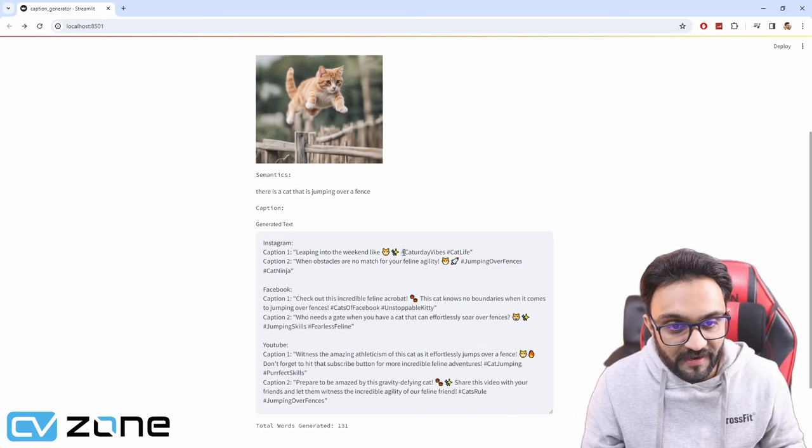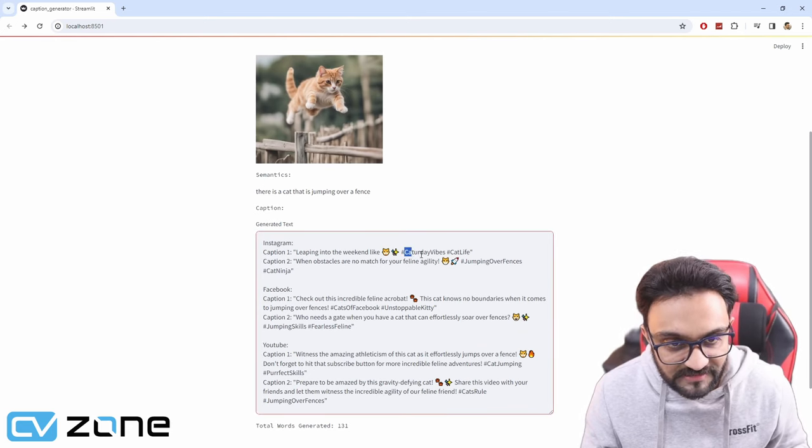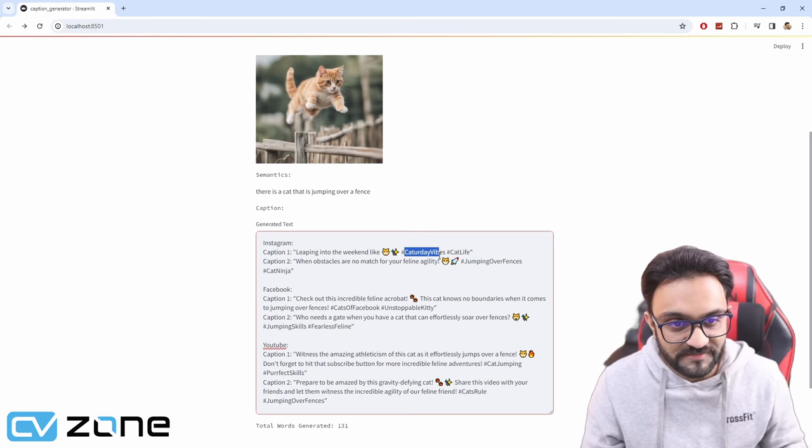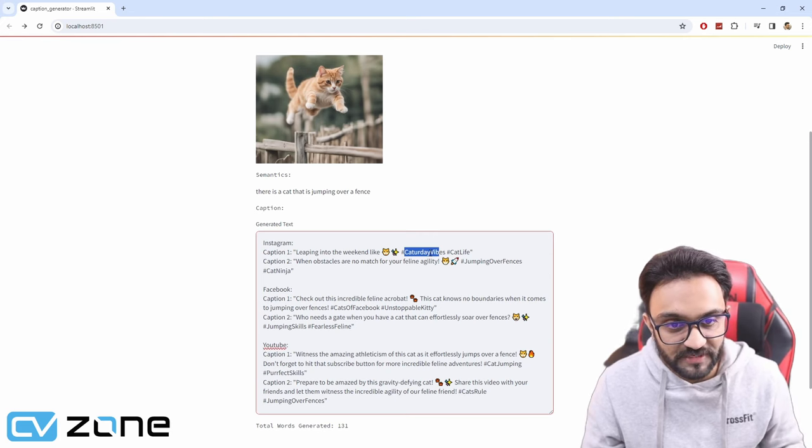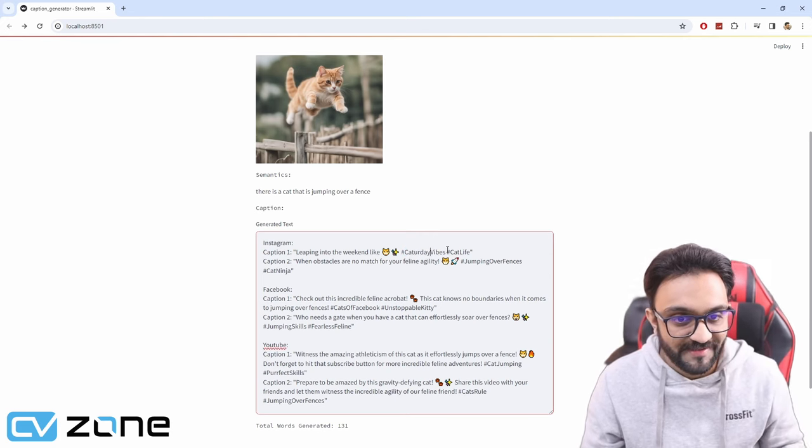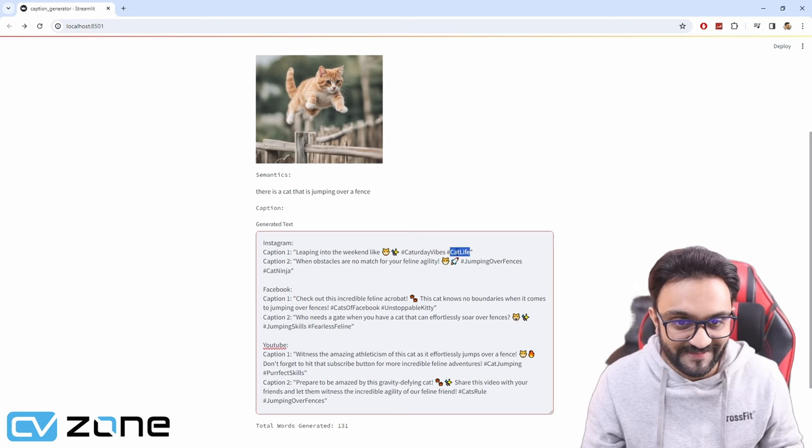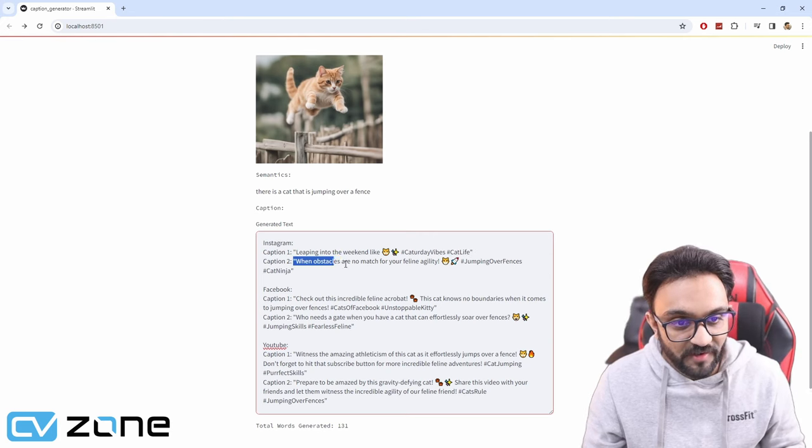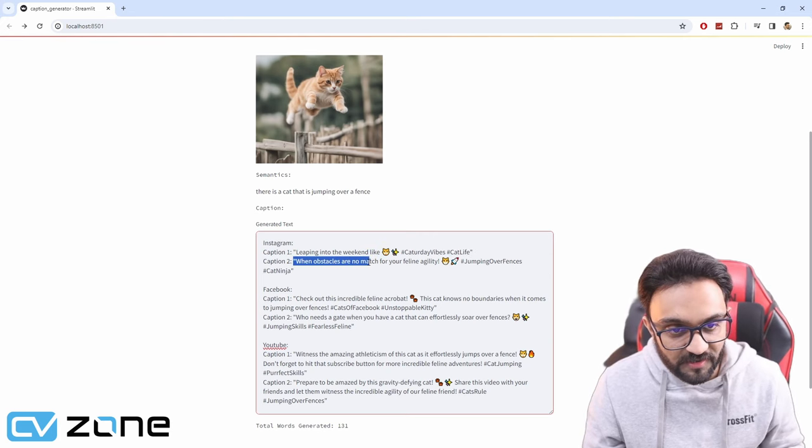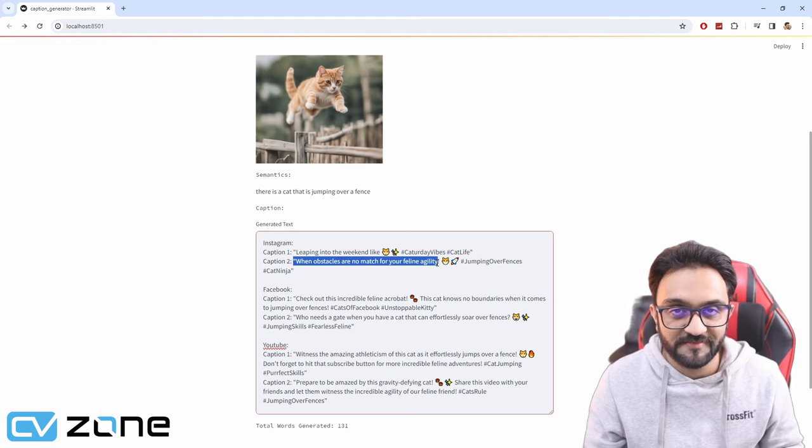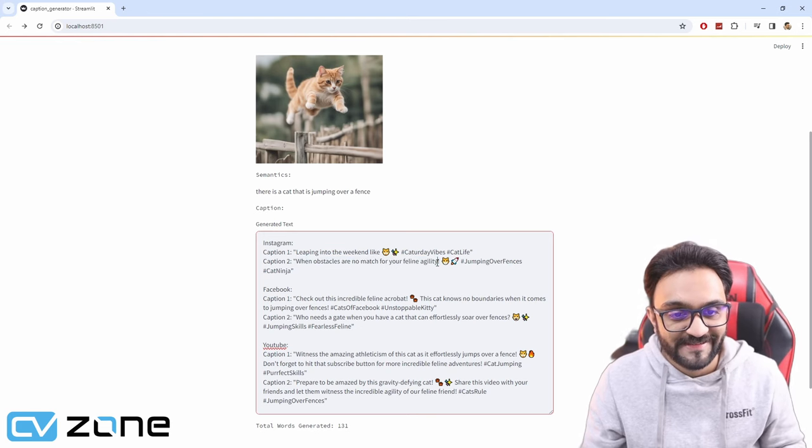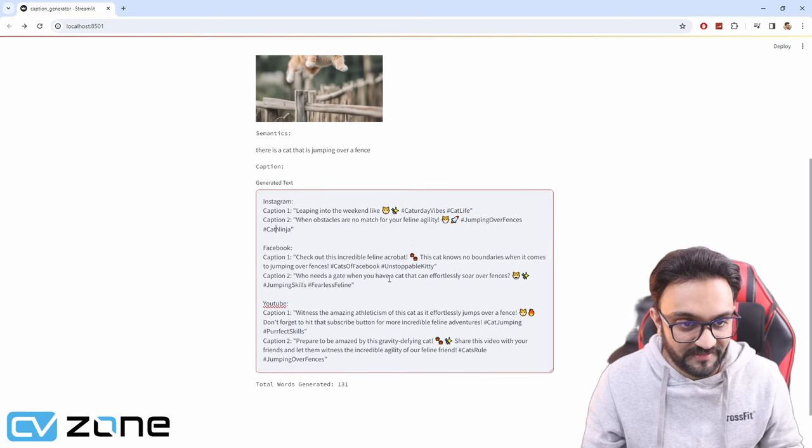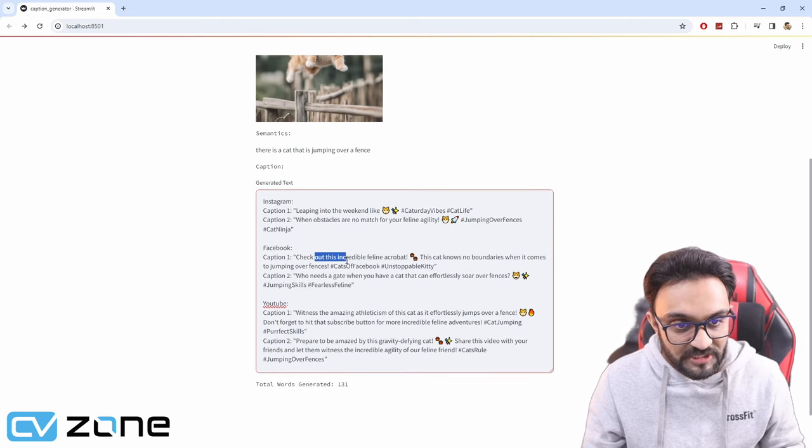Catch your day vibes. I mean, that's really good. When obstacles are no match for your feline agility. Wow, that is pretty good. Jumping over fences, cat ninja, and so on.